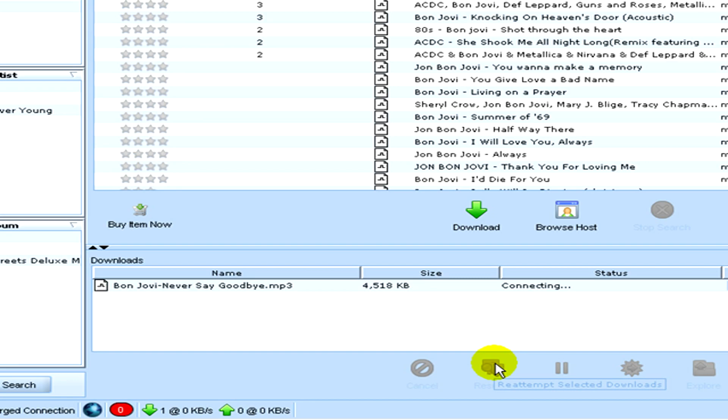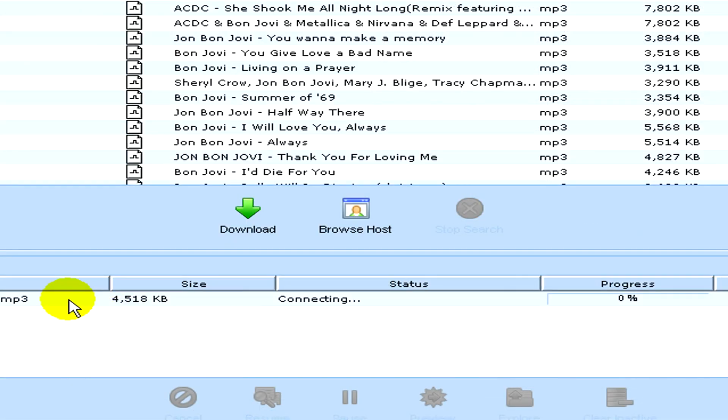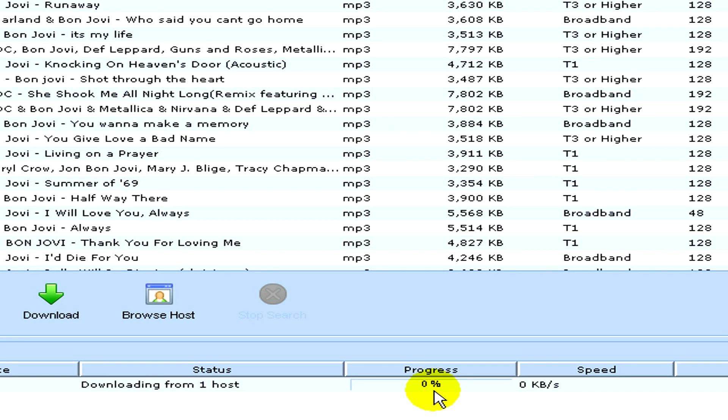I click on this green arrow to download. And a small window will appear on the bottom part of the screen with the status, the progress, the speed and the estimated time of downloading.